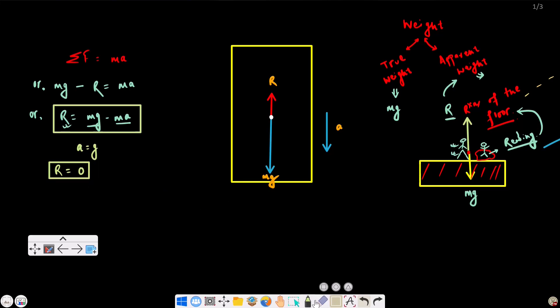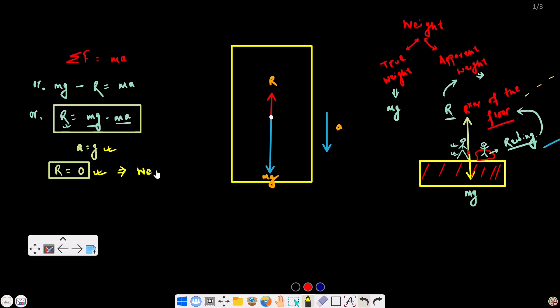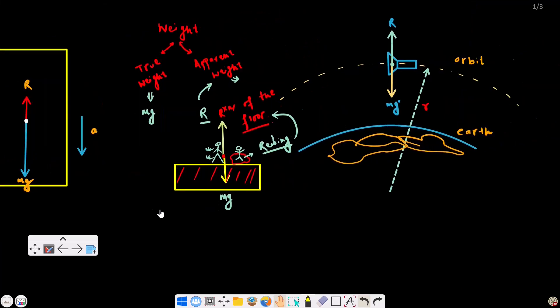What does this mean physically? The person has a true weight — there is gravity acting on them — but he or she does not feel any weight. Because there is no reaction of the floor on them. In this condition there is no force of reaction, R equals zero. This condition is called weightlessness.